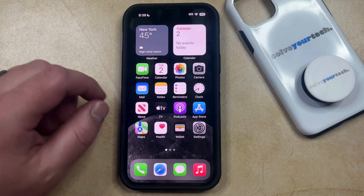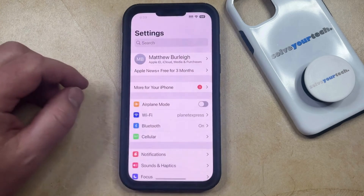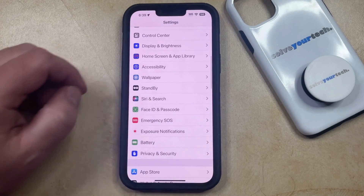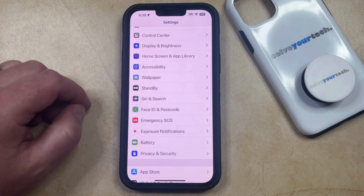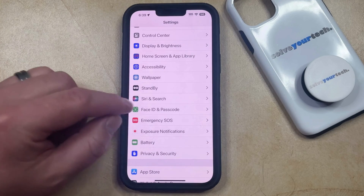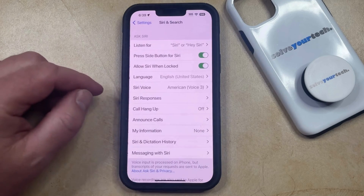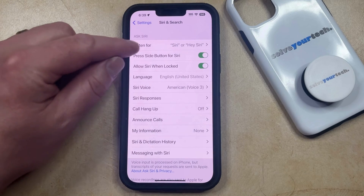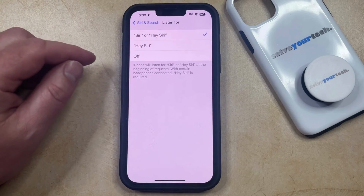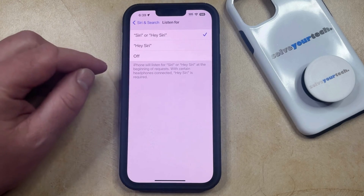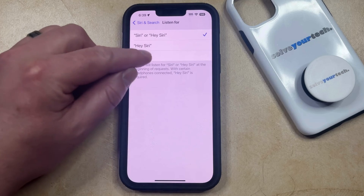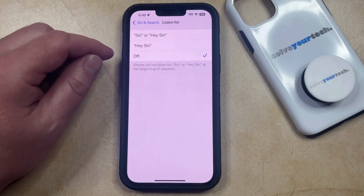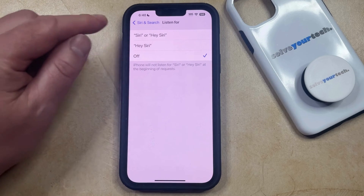You can do this by opening the Settings app. You can then scroll down and select the Siri and Search option from this menu, and then you can touch the Listen For button at the top of this screen. Now you can select the Off option, and now Siri is not going to respond if you say Siri or Hey Siri.